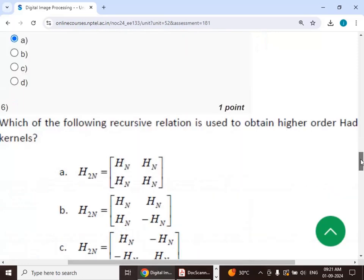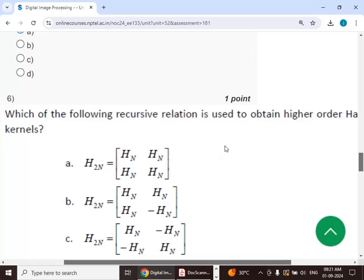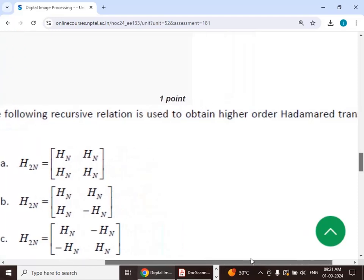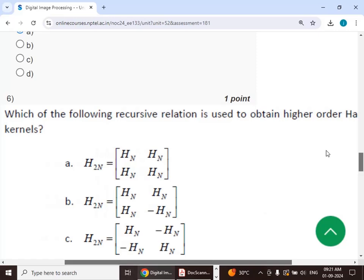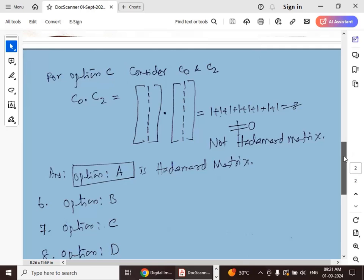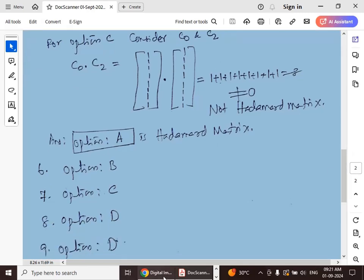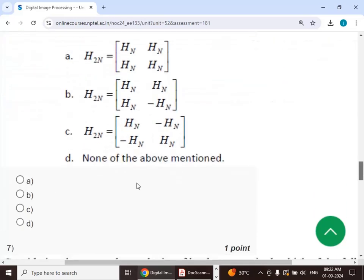Sixth question: which of the following recursive relations is used to obtain higher-order Hadamard transform kernels? The answer is option B. Referring to the lecture notes, option B gives the relation HN with HN and minus HN.